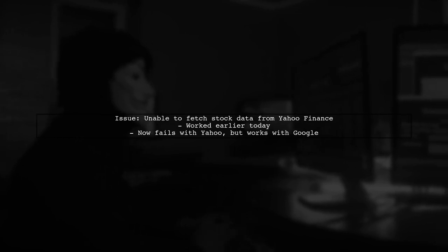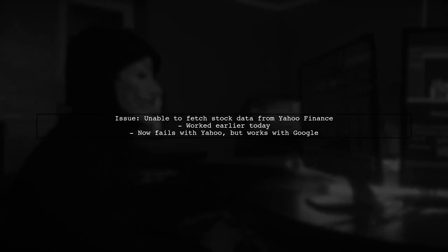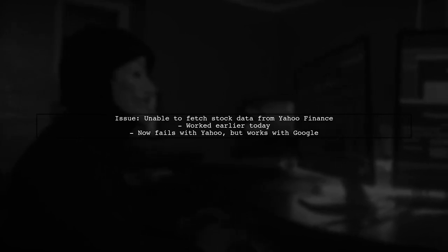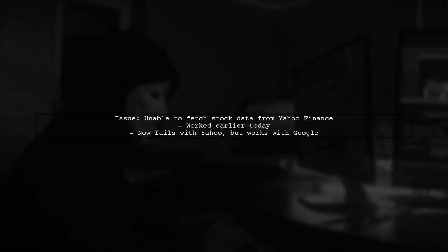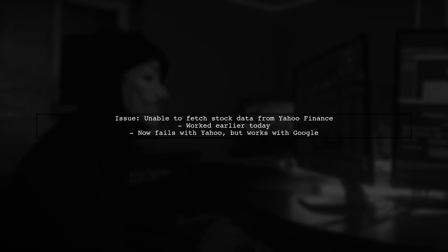Today, we're troubleshooting an issue with Python's Pandas Data Reader. Specifically, we're unable to fetch stock data from Yahoo Finance, even though it worked just hours ago.